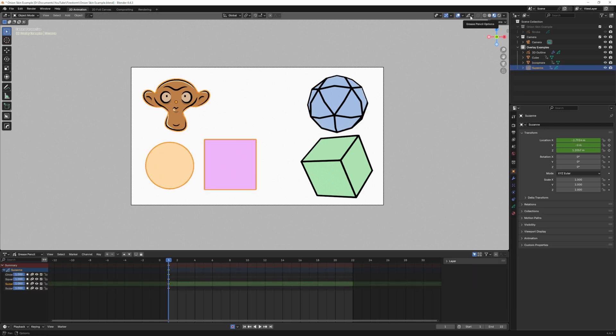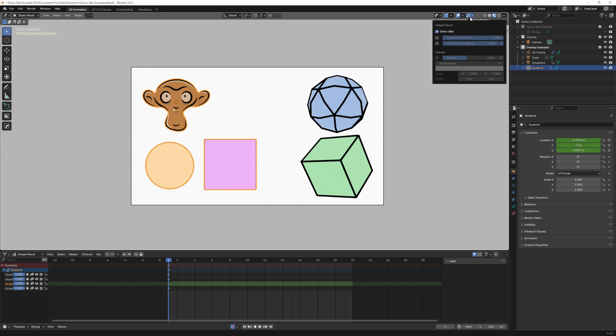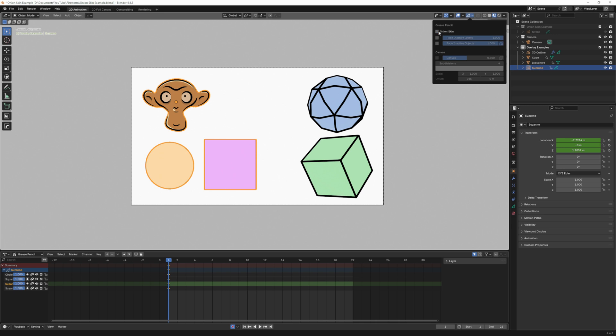This option gives you onion skinning which is already enabled when you create a new 2D animation scene. If you want to turn off onion skinning for the entire overlay of the viewport you can turn it off here. It's just a checkbox.